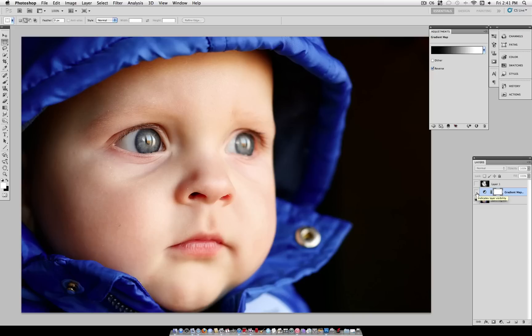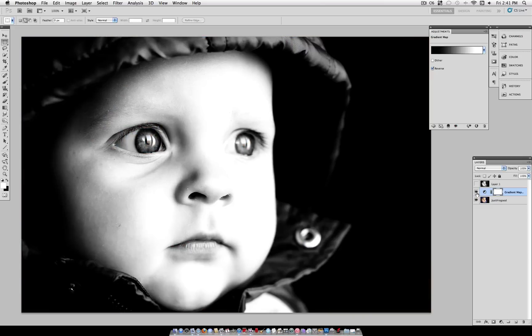So here's our before and our after. A dramatic black and white in one non-destructive adjustment layer.